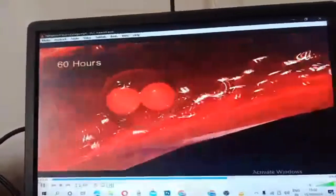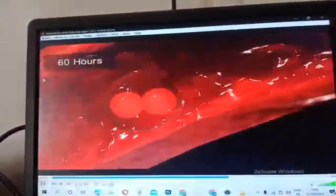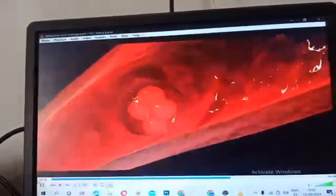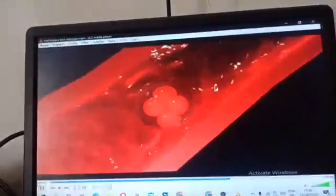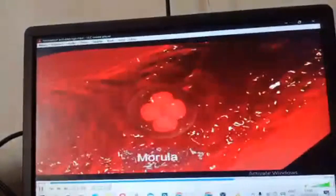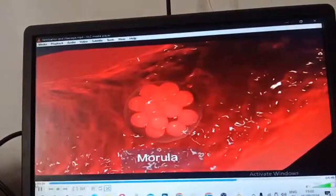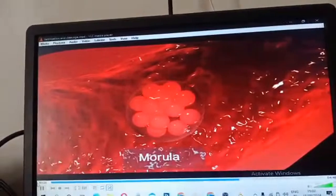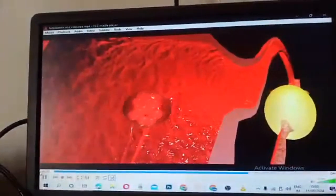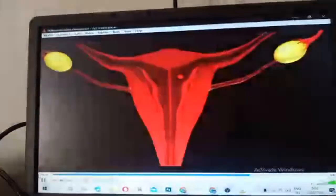The second cleavage is completed after 60 hours of fertilization. On the third day of fertilization, the embryo reaches a count of 16 cells. The structure looks like a mulberry and is called the morula. It is still surrounded by the zona pellucida and reaches the uterus around 4 to 6 days after fertilization.